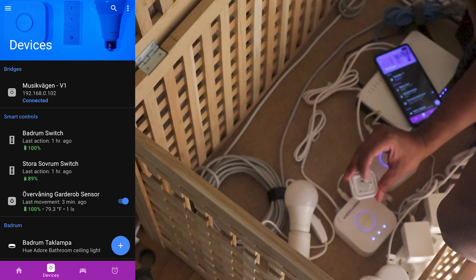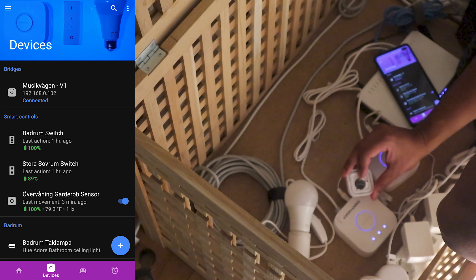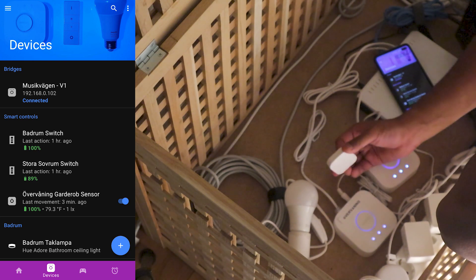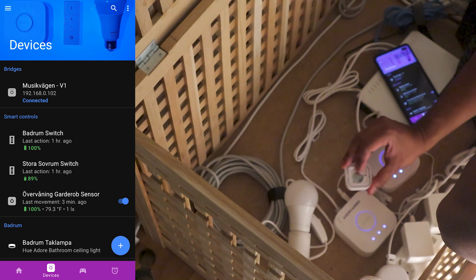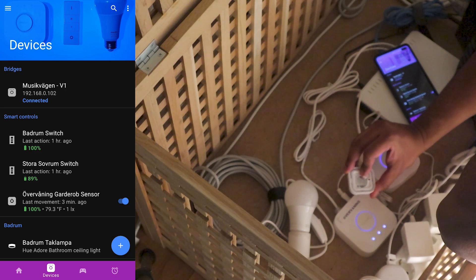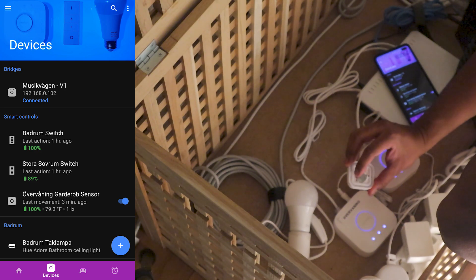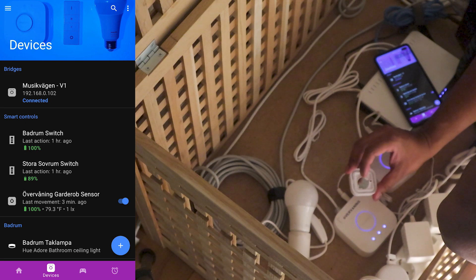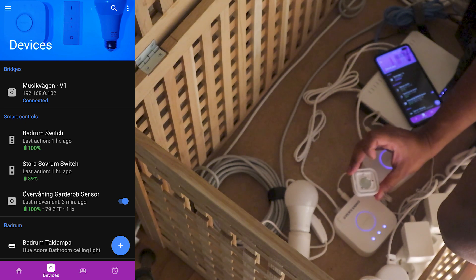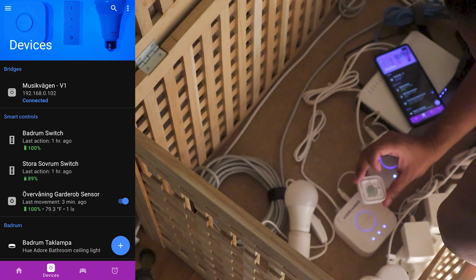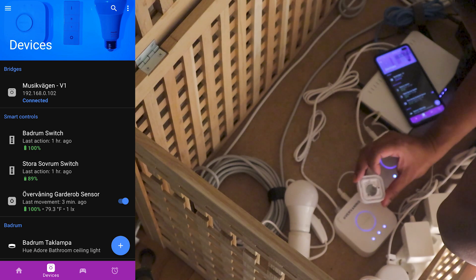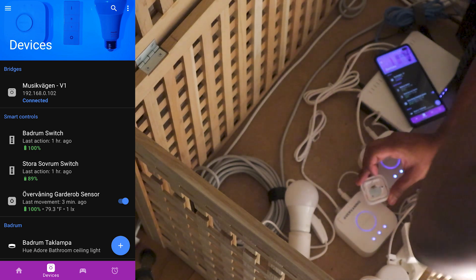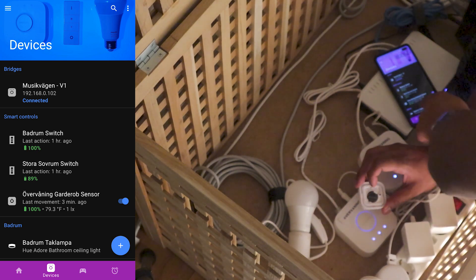So we're gonna press four times here on this button of the wireless dimmer here. And now it's blinking and pulsing here. And now we're gonna wait 10 seconds here. And now you can see it's pulsing here so it's ready to pair.